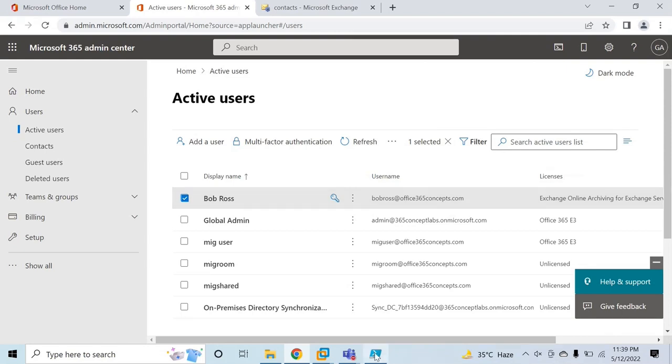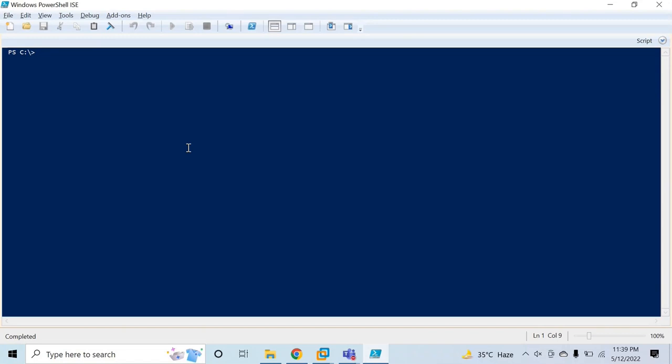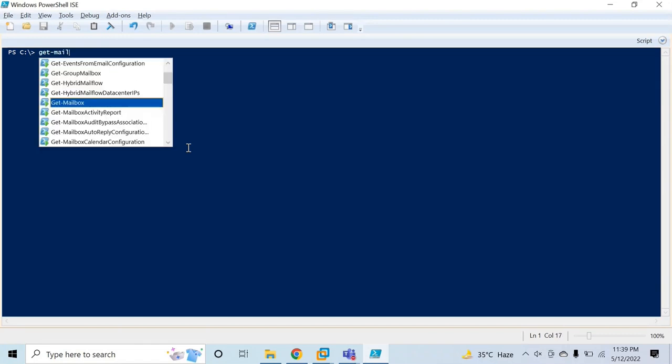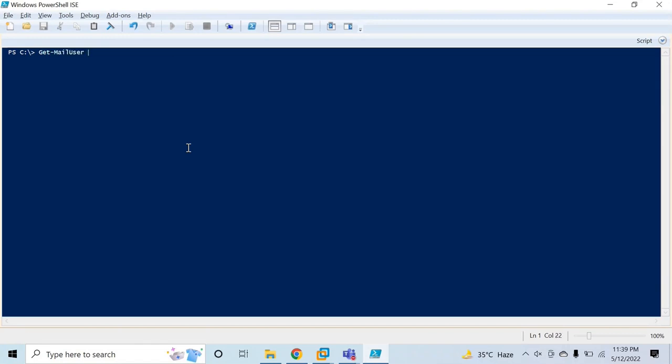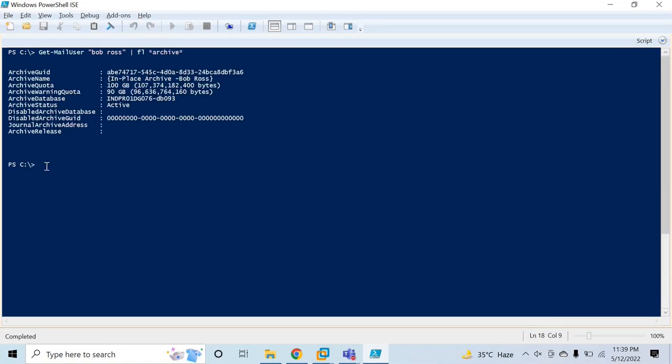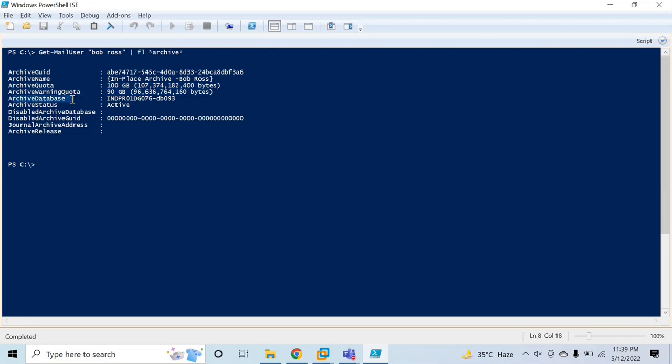We will run Get-MailUser with the name of the user, pipe FL, and we will look for the archive attribute. Here we can see the archive GUID value, archive name, the archive quota and archive warning quota. This is the archive database. This database is in Microsoft data center. IND stands for India, and this is the data center name and database name. Archive status is active.